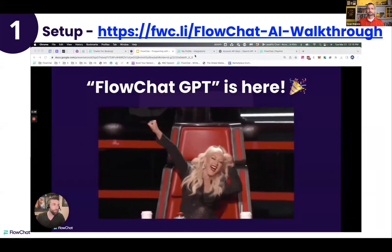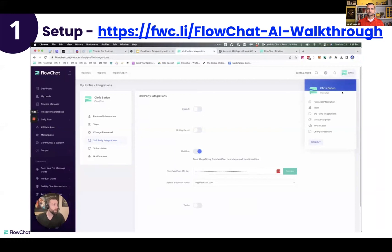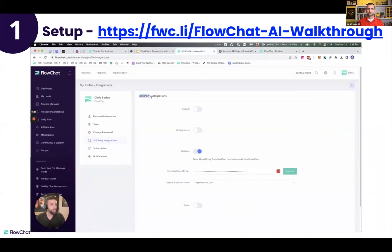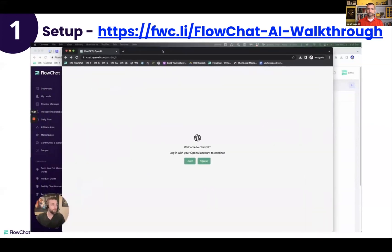The first step is to go into your FlowChat account, go where your name is, and select Third Party Integrations. It'll bring you to a page that looks like this. Go to Open AI, click it on, and click the link. This link is going to bring you to a page that looks something like this.